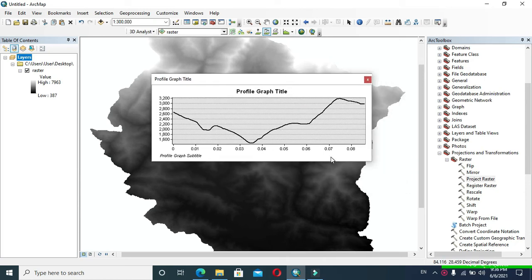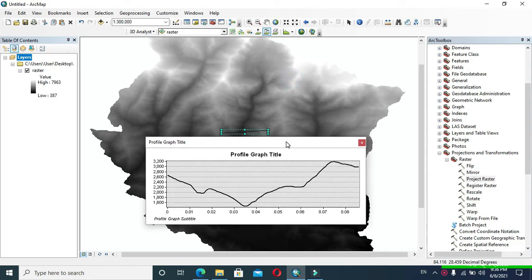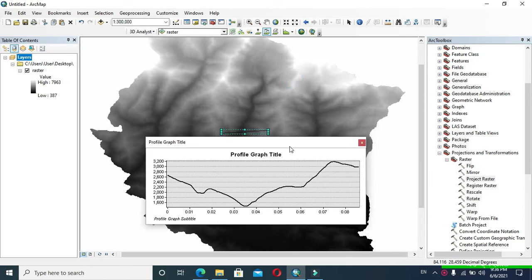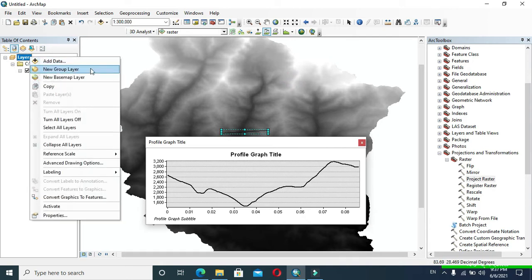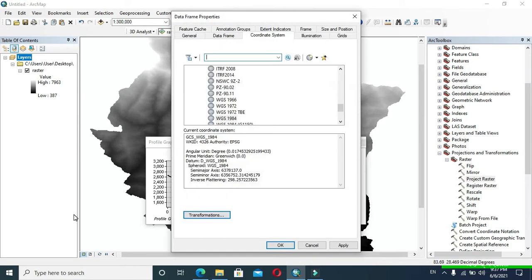Here you can see the profile graph. In the horizontal axis, distance is shown in degrees — 0.01 degree, 0.02 degree, etc. — whereas in the vertical axis, elevation is shown in meters.